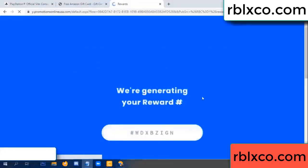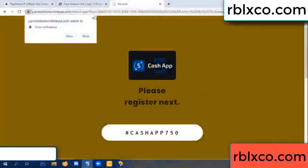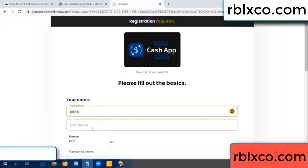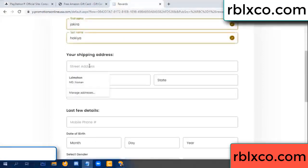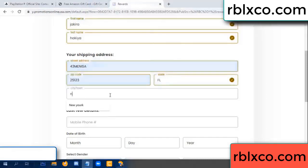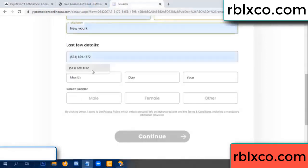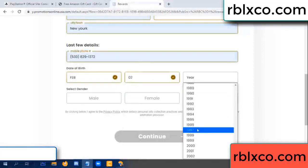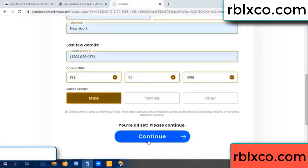We are generating reward — please register. Enter your first name, last name. Shipping details. We have a zip code — zip code, city. Last details: date of birth, just male or female. Continue.